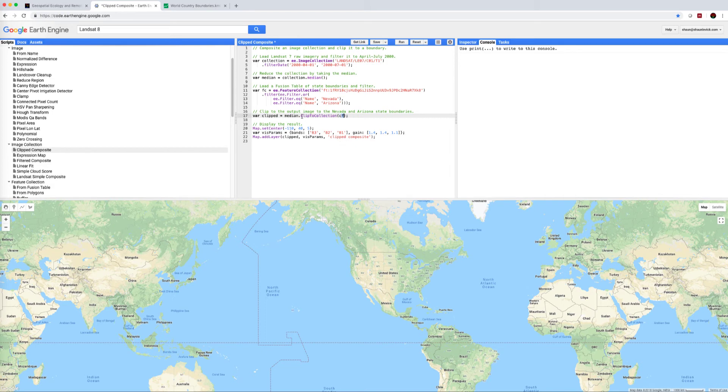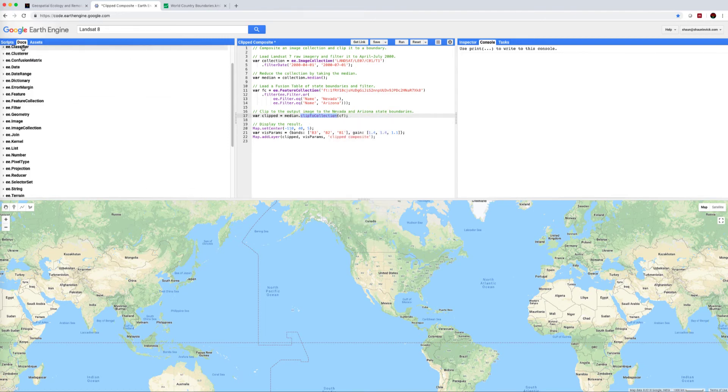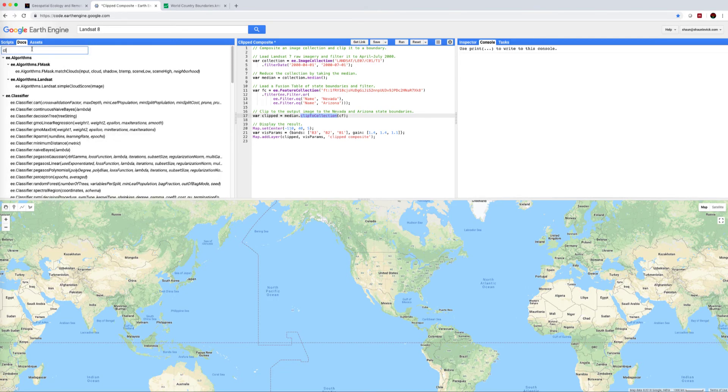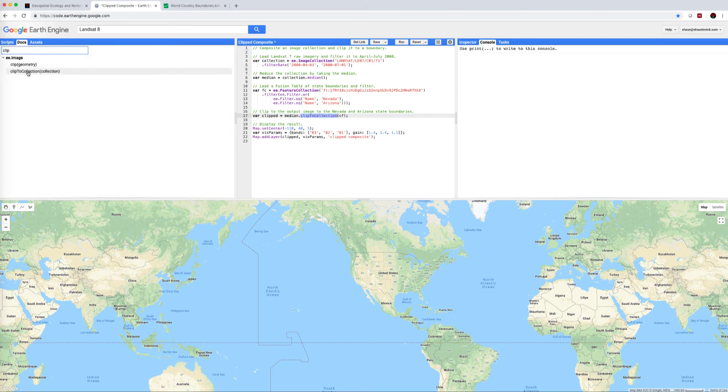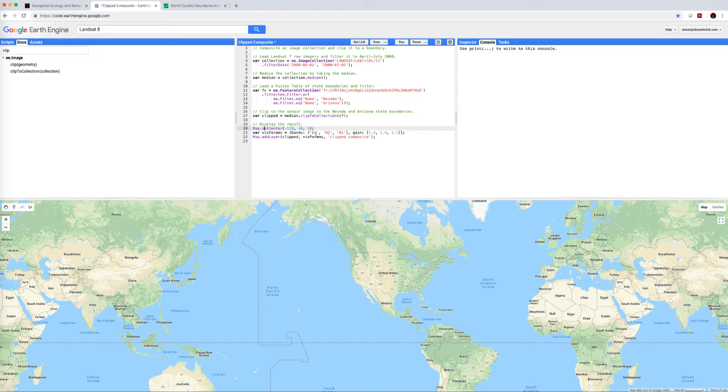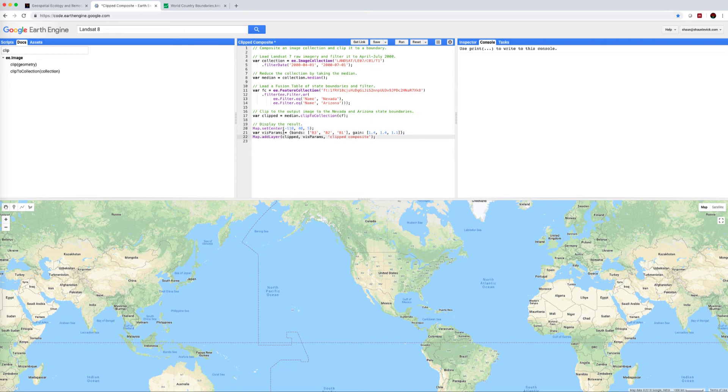If you're interested in this clip to collection, it's always good just to search for it under docs. So if we come under docs here and I just start typing clip, you'll see we have two options: we can clip to a geometry or we can clip a collection. We're then going to display the results. We're setting the map center, we're defining some visualization parameters, keeping in mind this is Landsat 7, so bands 3, 2, and 1 correspond to red, green, and blue. And we're going to add that to the map using map.addLayer clipped, we're going to apply these visualization parameters and call it a clipped composite.